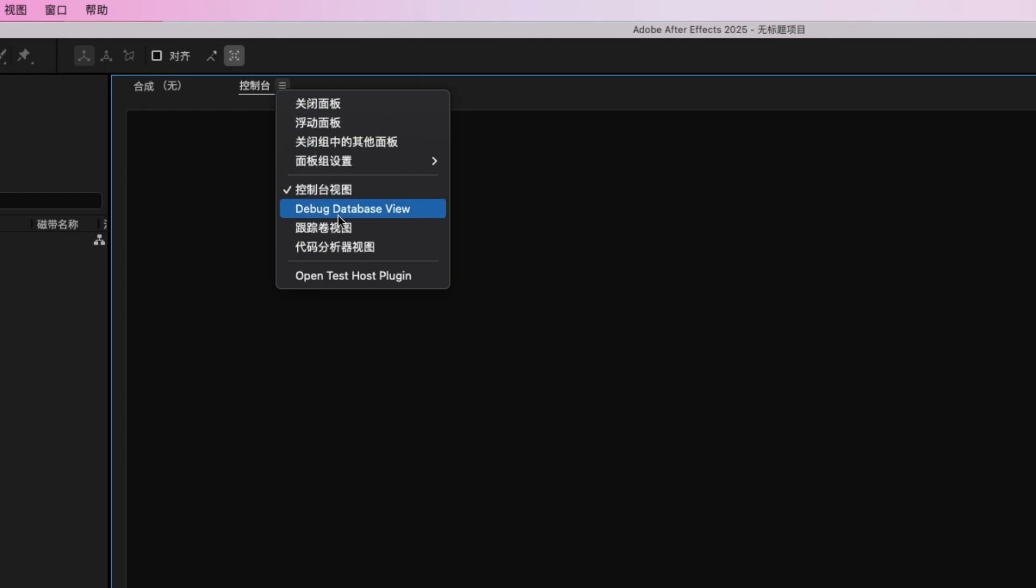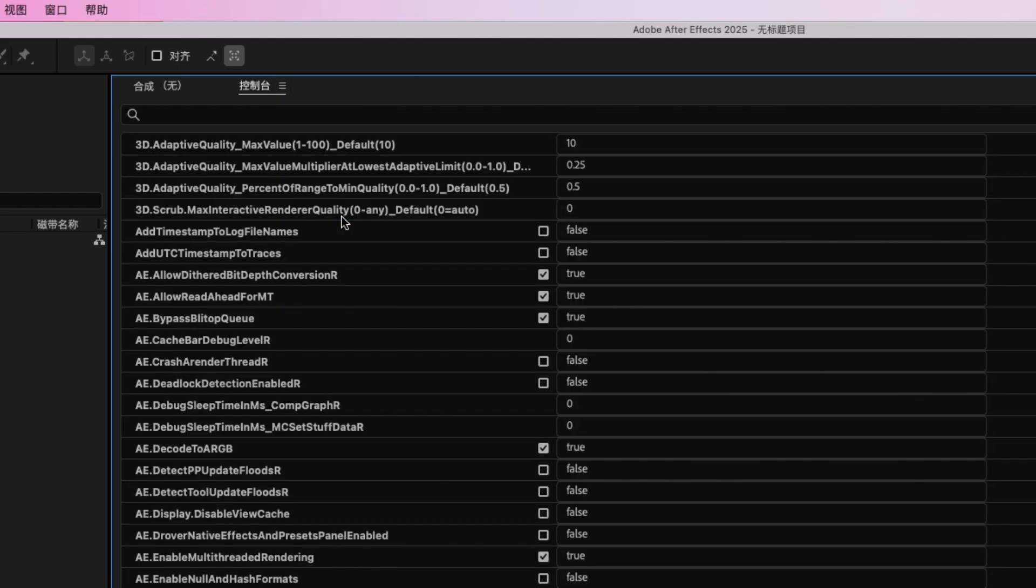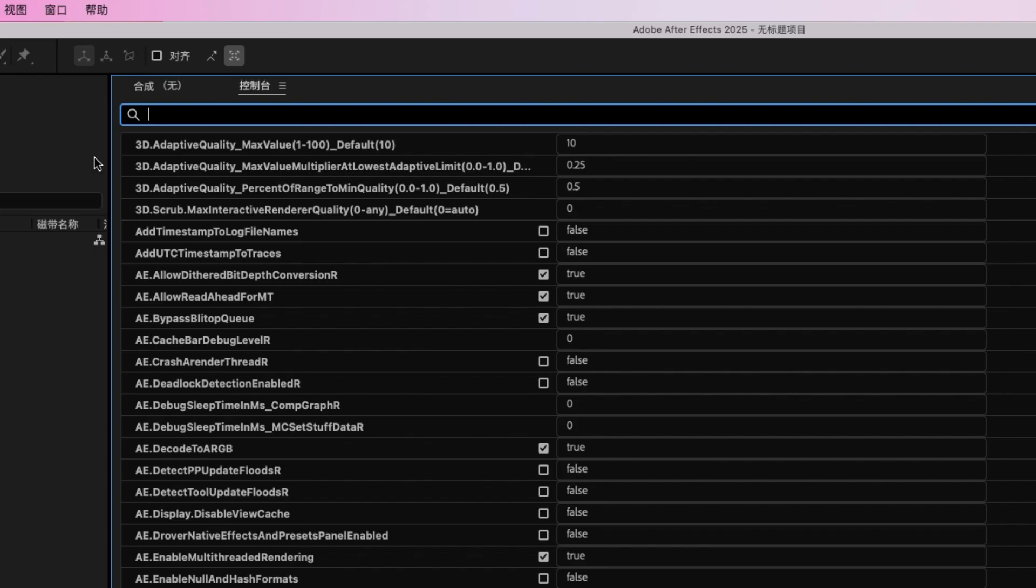So the next thing we have to do is press the menu here, press Debug Database View. So once we're here, the only thing we must do is search for language and you will find application language here.